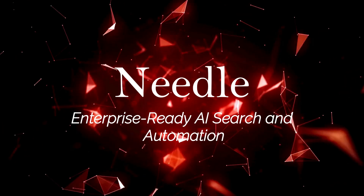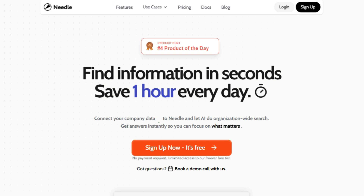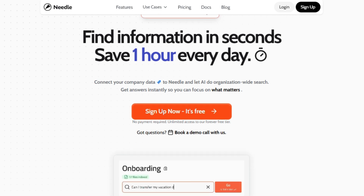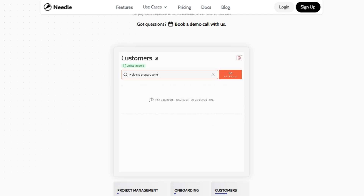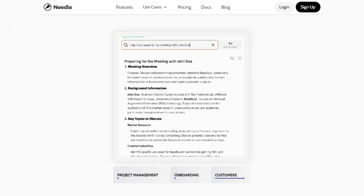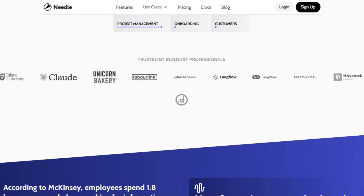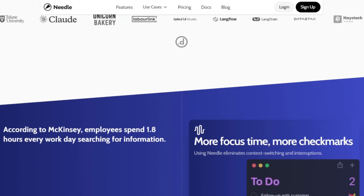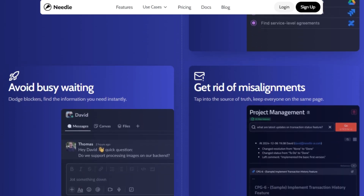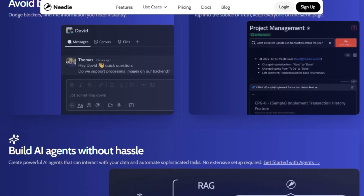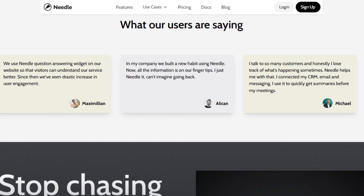Tool number seven: Needle, Enterprise-Ready AI Search and Automation. Needle is a knowledge-threading platform designed to help teams find information in seconds and eliminate communication bottlenecks and information silos. What makes Needle unique is its ability to connect company data and use AI to enable organization-wide search. This means you can get instant answers to your questions and focus on what truly matters — especially important since employees spend nearly two hours every workday just searching for information. Needle helps eliminate context switching and interruptions, providing access to a single source of truth and keeping everyone on the same page. With Needle, you can connect your data in just one minute without any technical knowledge — just a few clicks, and Needle can tell you about your data.